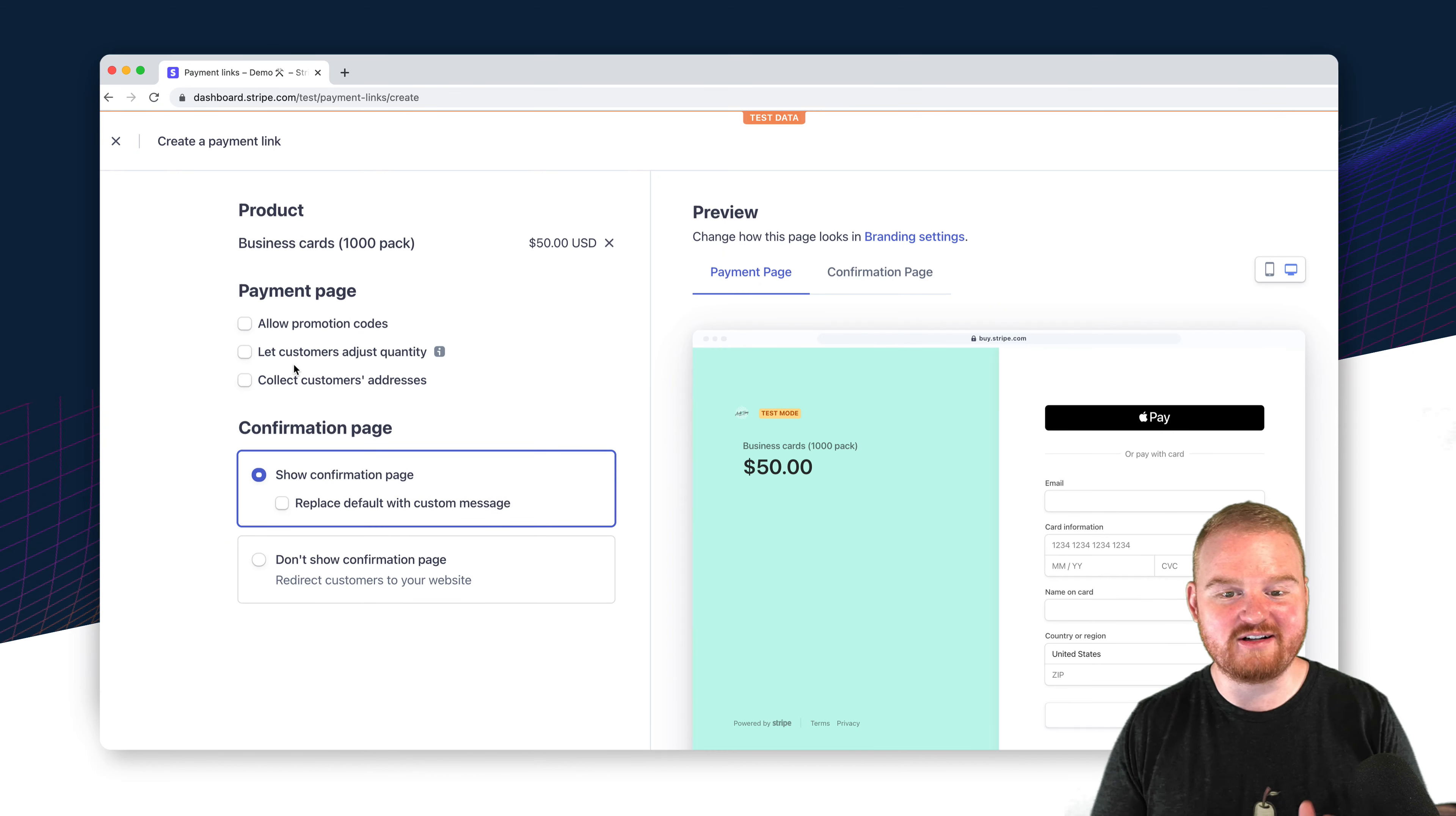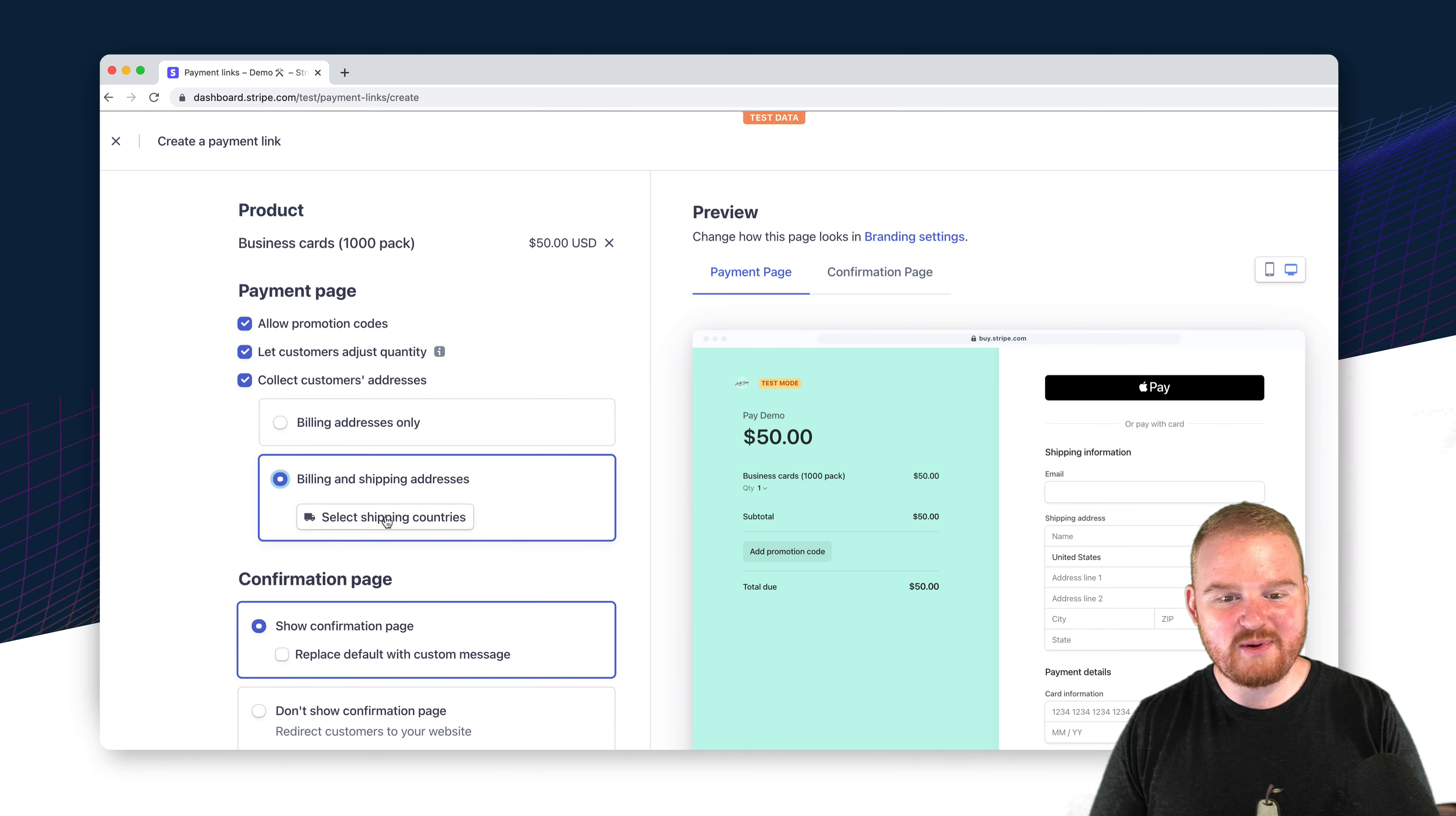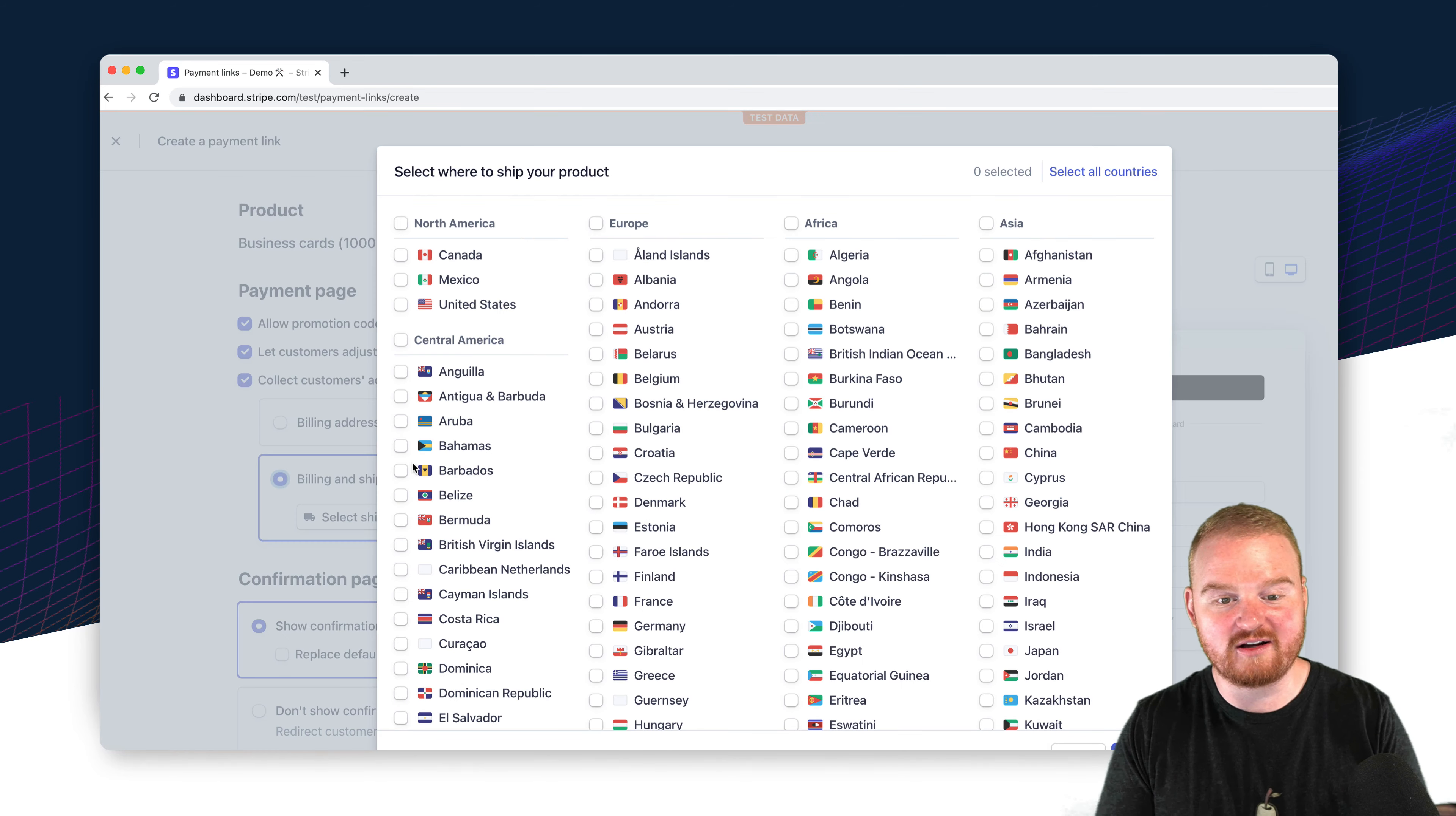As of this recording, payment links are dashboard only, but we'd love to add an API to create payment links. So stay tuned and let us know if that's something that you're interested in. This means that today you'll need to use the Stripe dashboard to create payment links when you want to sell a new product or service.